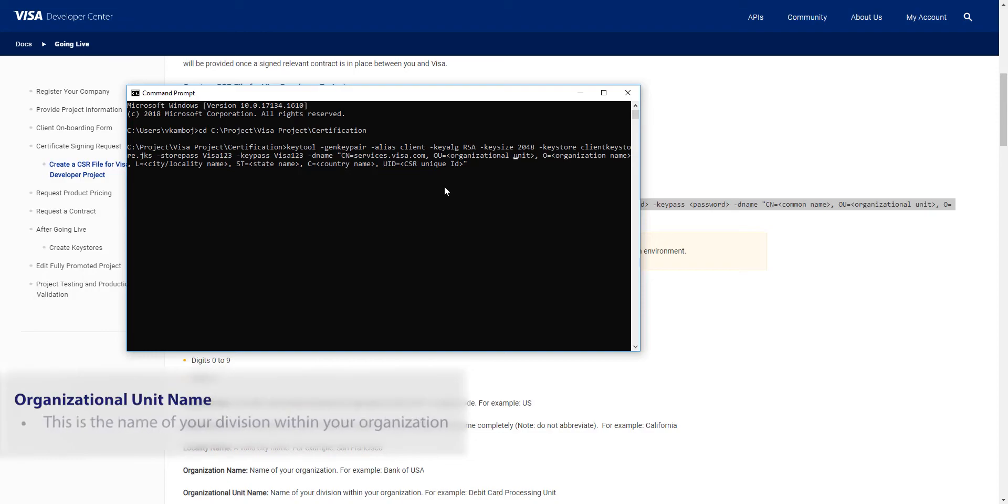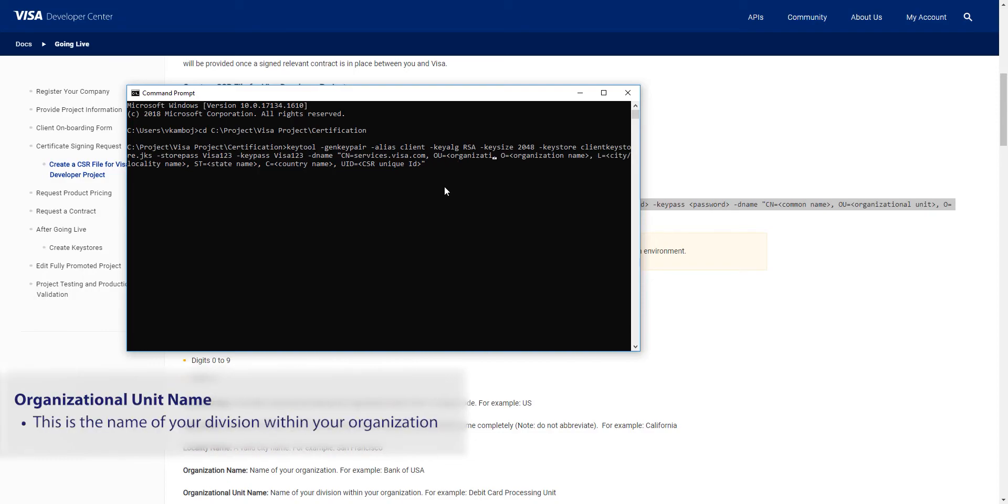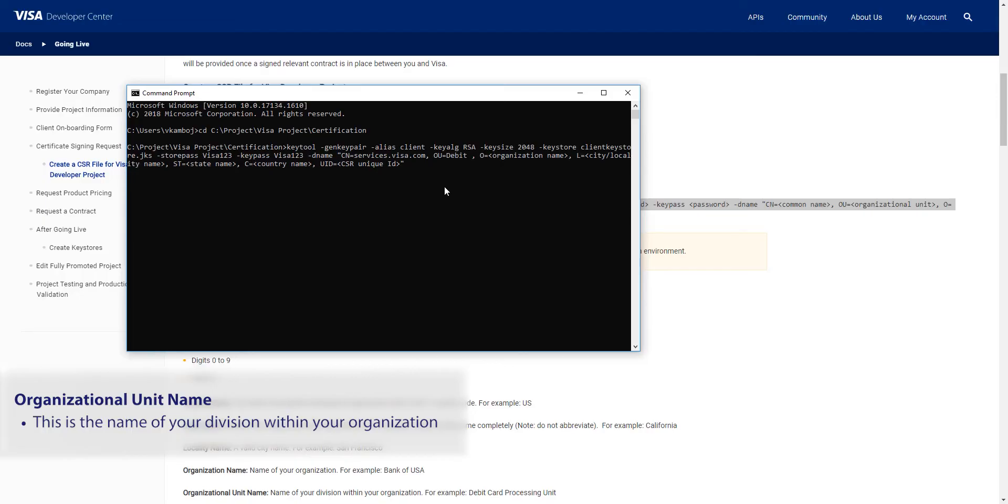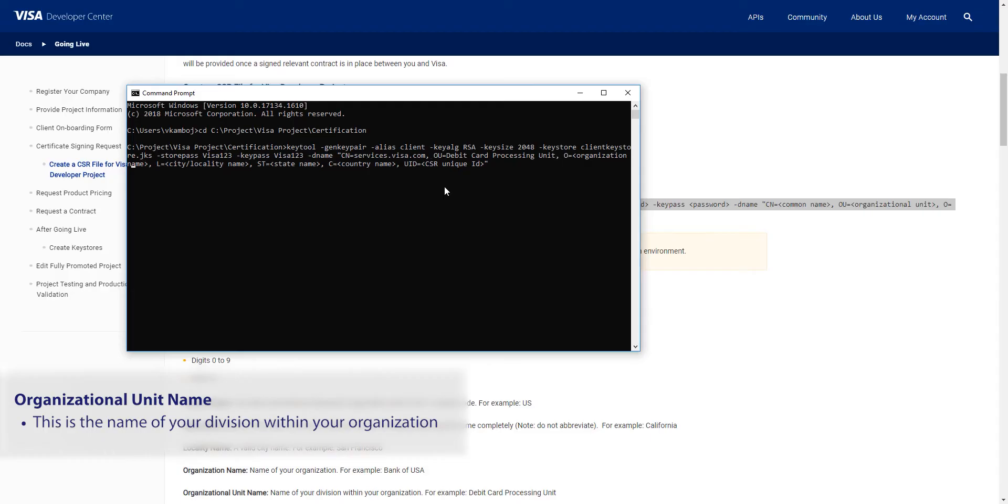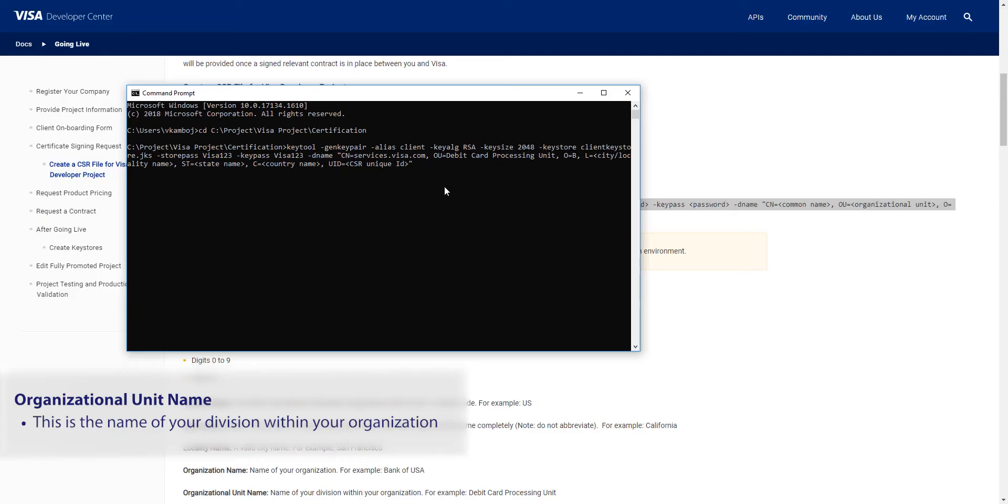Next is organizational unit name. This is the name of your division within your organization. An example would be debit card processing unit. Next is organization name. Here I'll use Bank of USA.